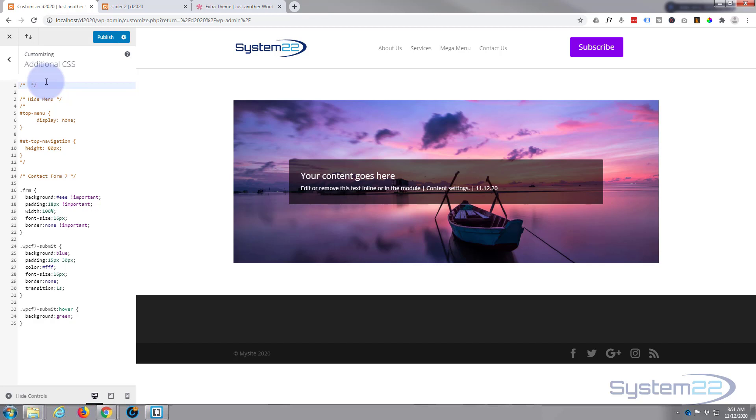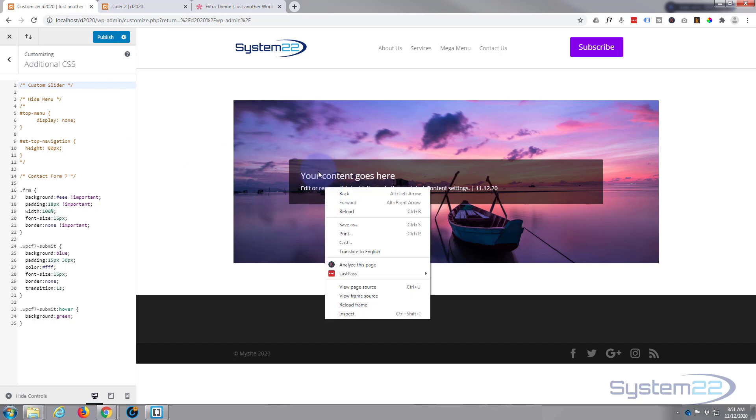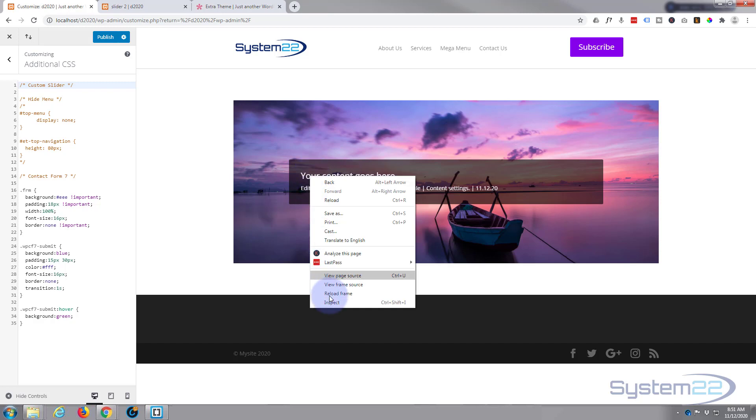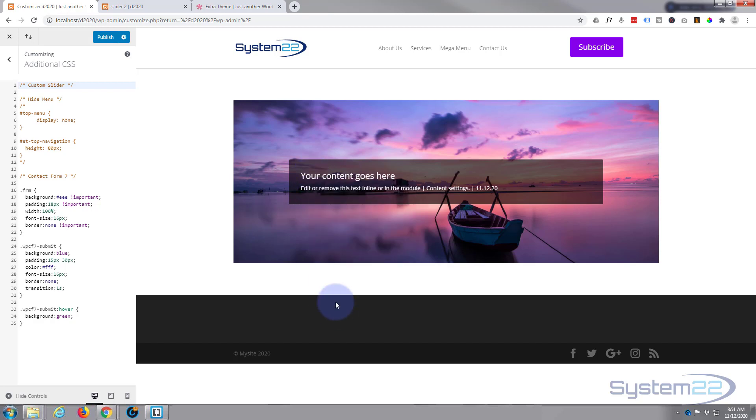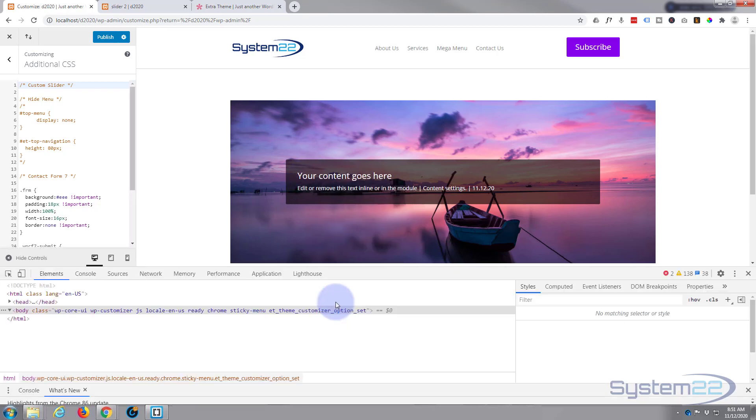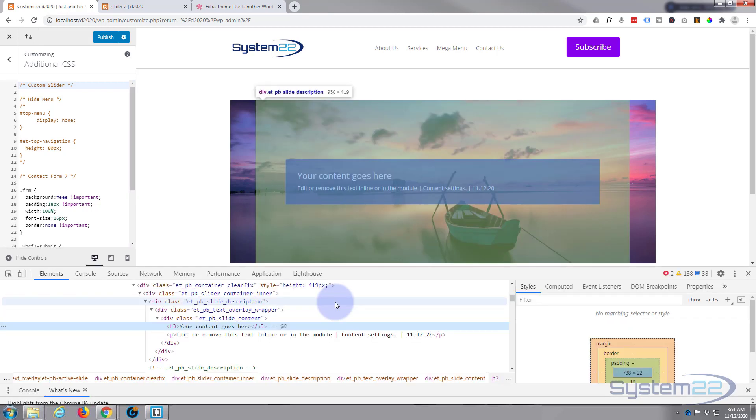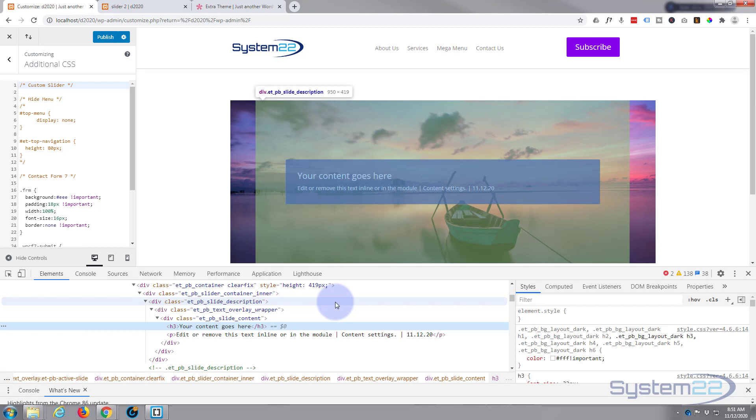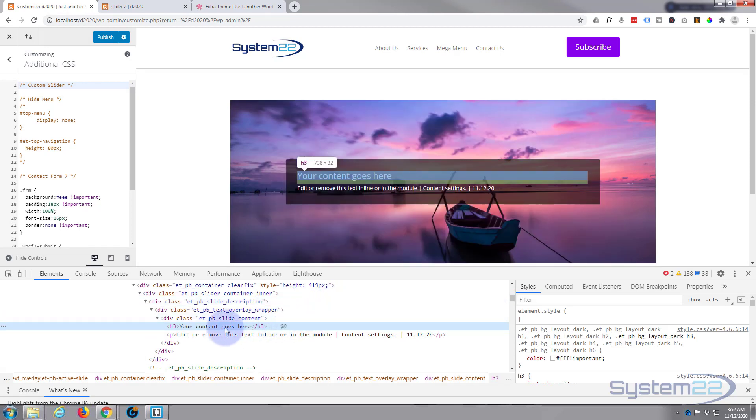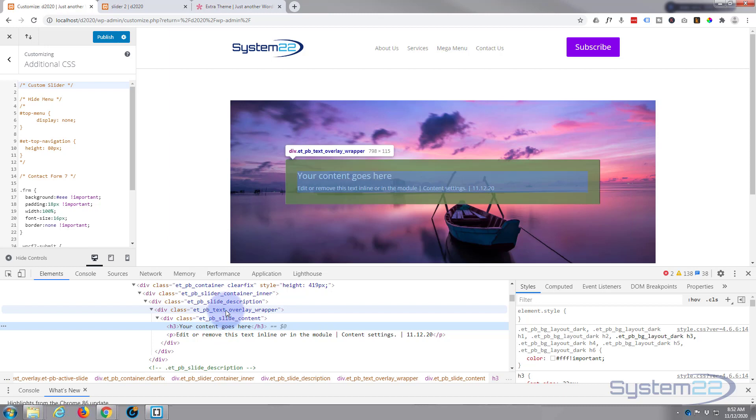We'll give it a title. It's always a good idea to give your code a title. That way if you write a lot of it, it makes it a lot easier to find, or if you're building a site for somebody else and somebody else has to edit it, it helps them. Okay, so let's say custom slider.